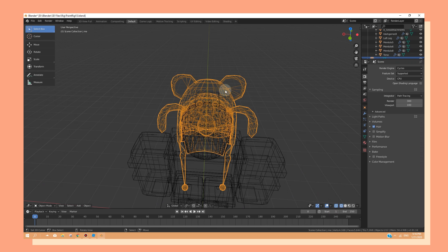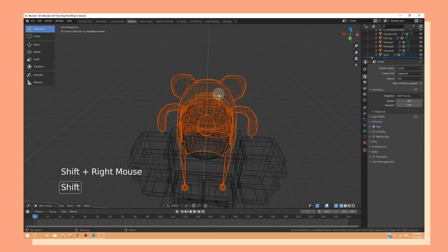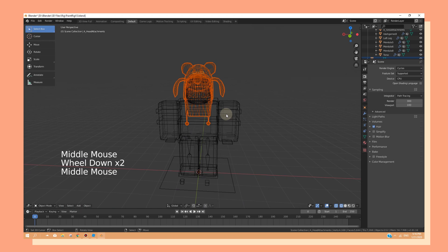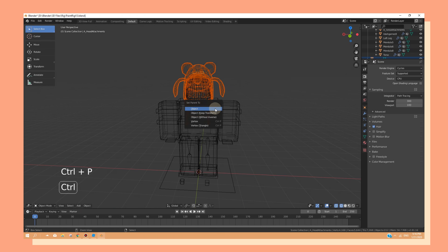Now you should see this small black outlined square. We are going to parent the hat into the square. So by doing that, make sure that the hat is selected, then the outlined black square. Then you're going to press on Ctrl P and click on object.